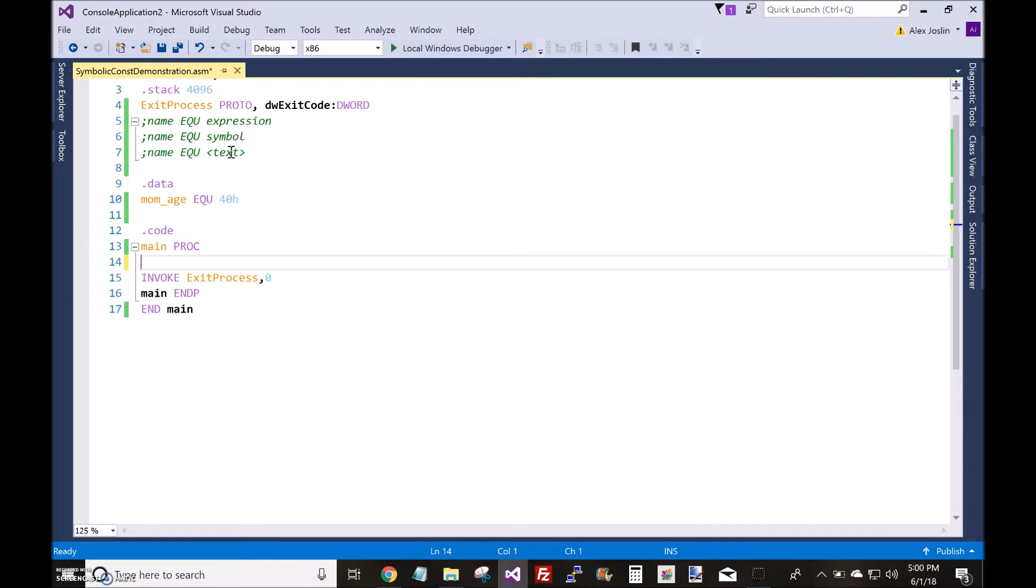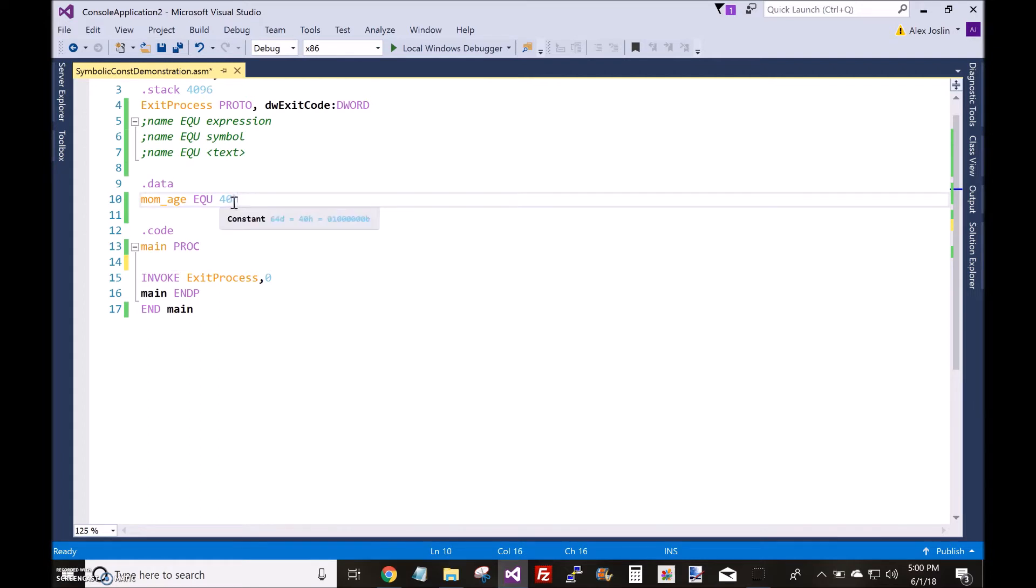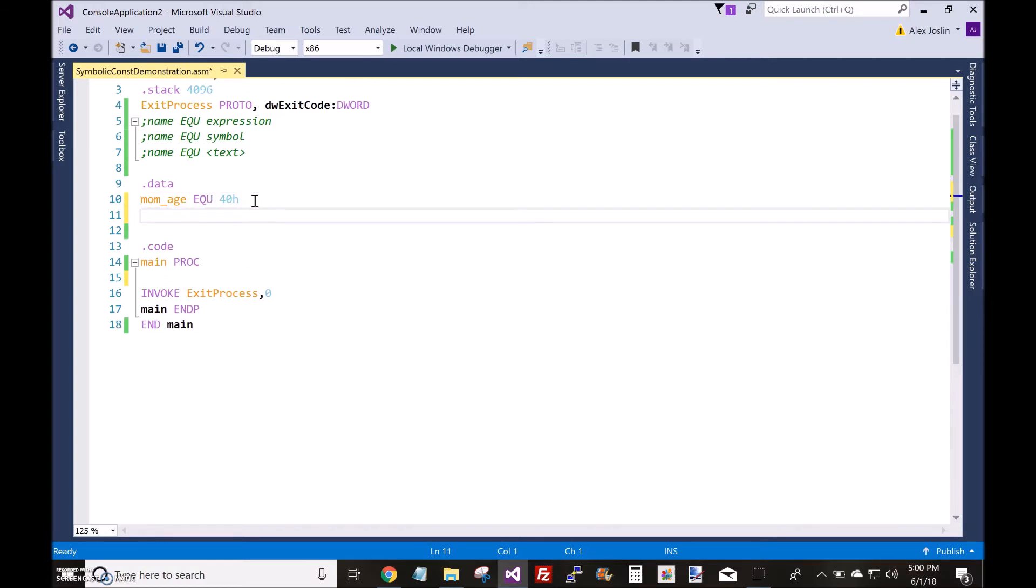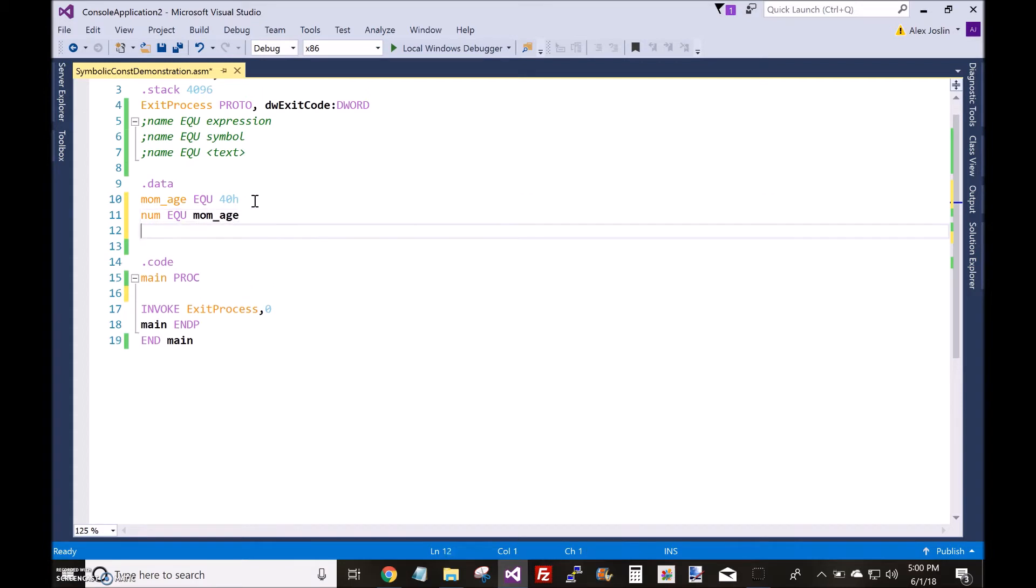One is by expression, symbol, and text. So expression is just like this here. Just, you know, set it equal to a number. By a symbol, it just means you set it equal to another symbolic constant. That's the second way.